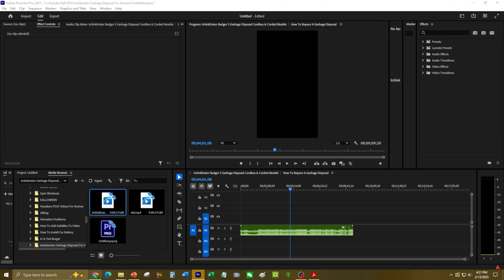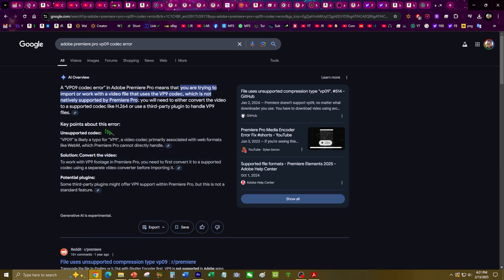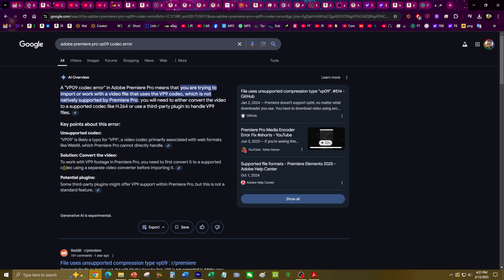Upon further analysis, it appears that the VP09 codec error basically means that it's an unsupported codec conversion. So that's the error. To work with the VP09 footage, you need to first convert it to a supported format using a separate video converter before importing it.